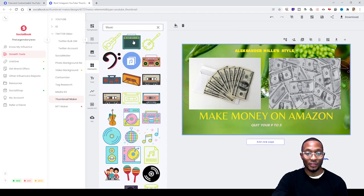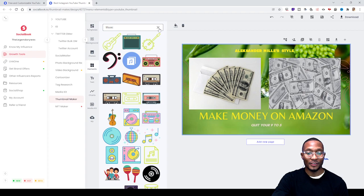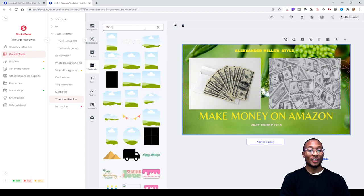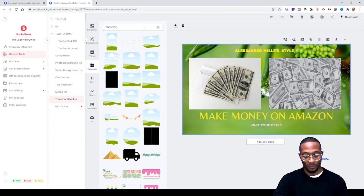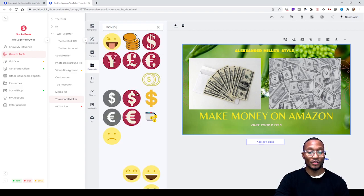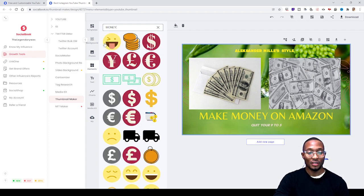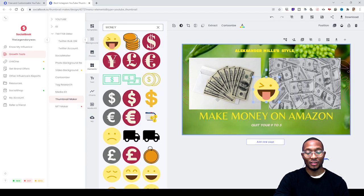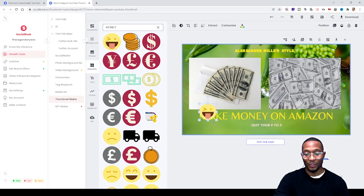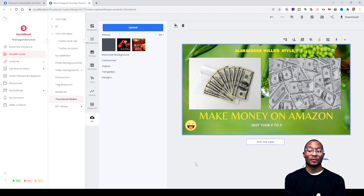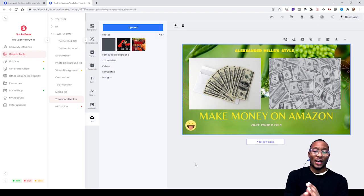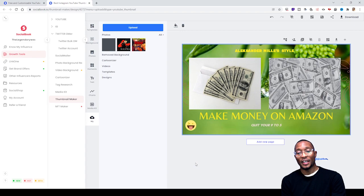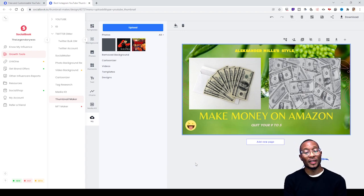For this example, since we're on the subject of money, we'll search for money-related elements. Once you put in the search, you can add emojis or whatever elements you want all over your thumbnail.